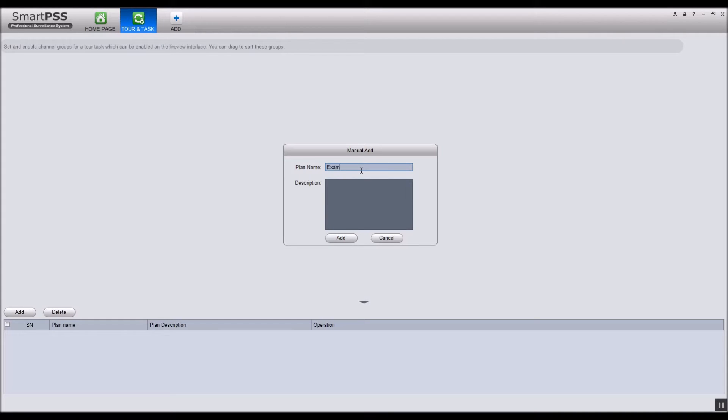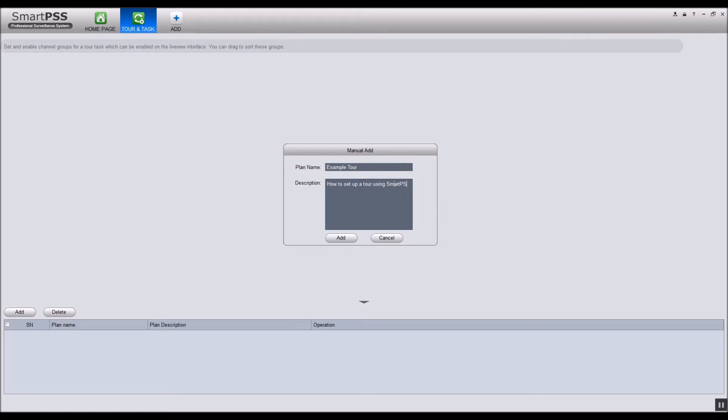Enter a name and description for the tour. Click the add button once you're done.